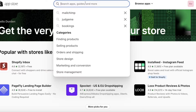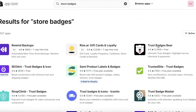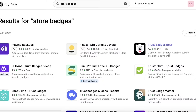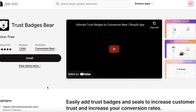Once you've opened the Shopify App Store, search for 'store badges.' There is an application called Trust Badges that I recommend. There are other options too: the Sami Product Labels and Badges, and the SEO and Trust Badges icon. All three are great platforms. Note that Sami Product Badges has a free plan but requires a premium plan for all features, while SEO and Trust Badges is fully free.